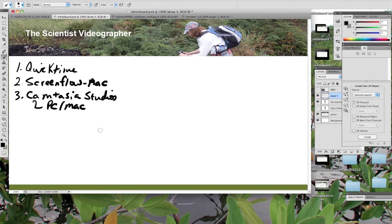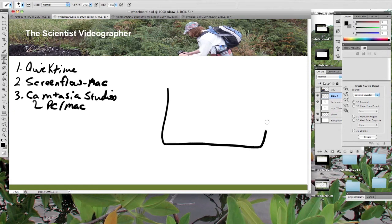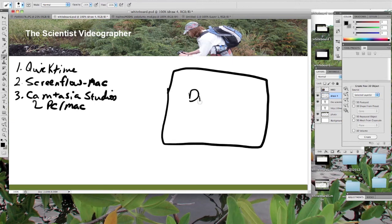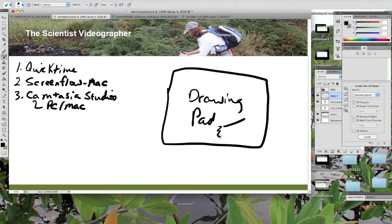Another item that you might want to invest in is a drawing pad and pen. These allow you much more flexibility in drawing. It's very difficult to draw with a mouse or with your finger on a touchpad.